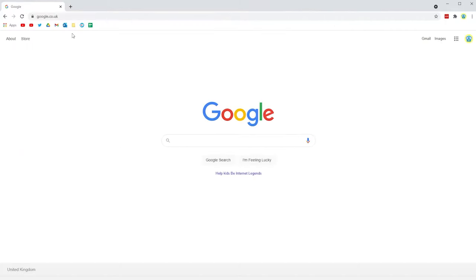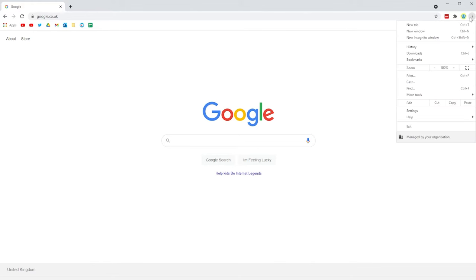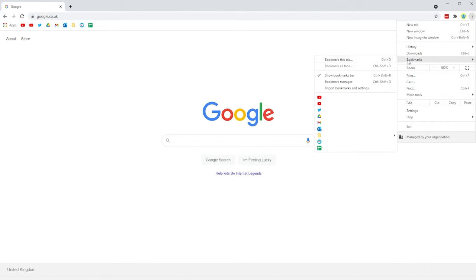To do this on Chrome, it's super easy. I'm going to go ahead and bookmark this example website. I'm just on Google, so bookmark this tab.